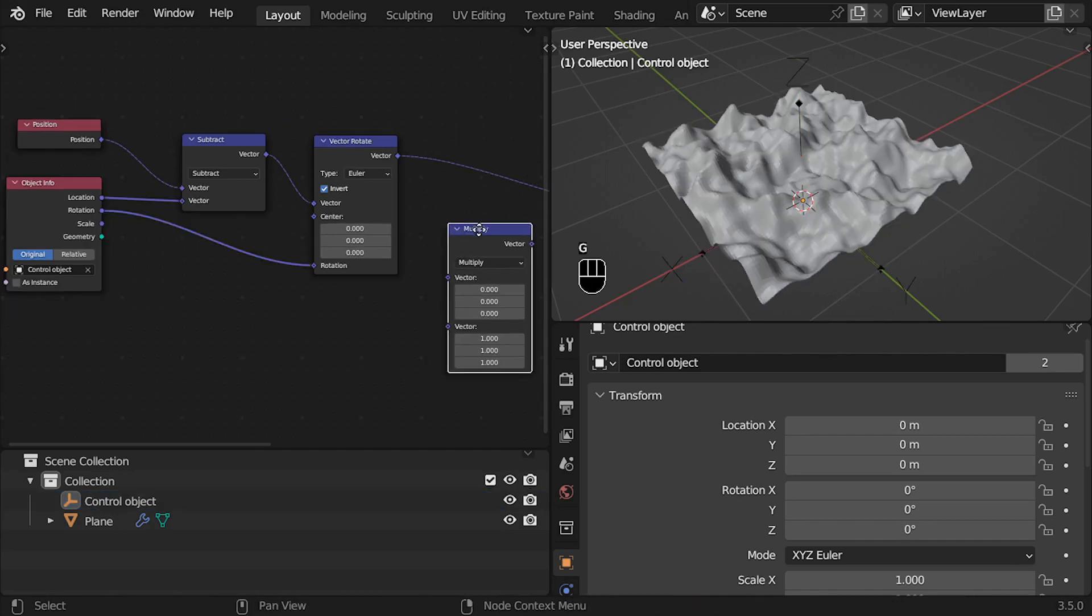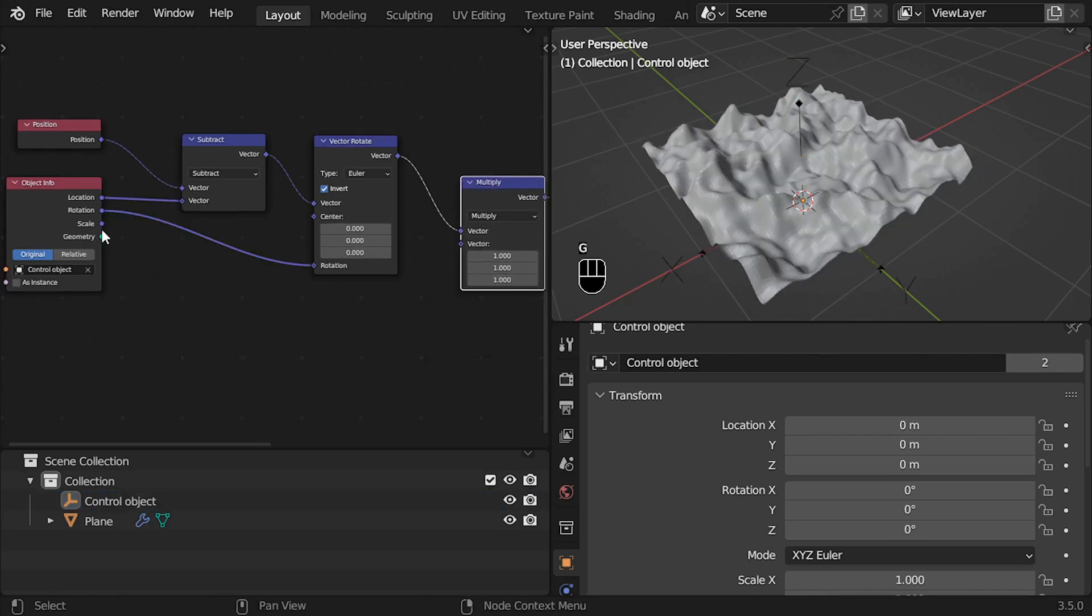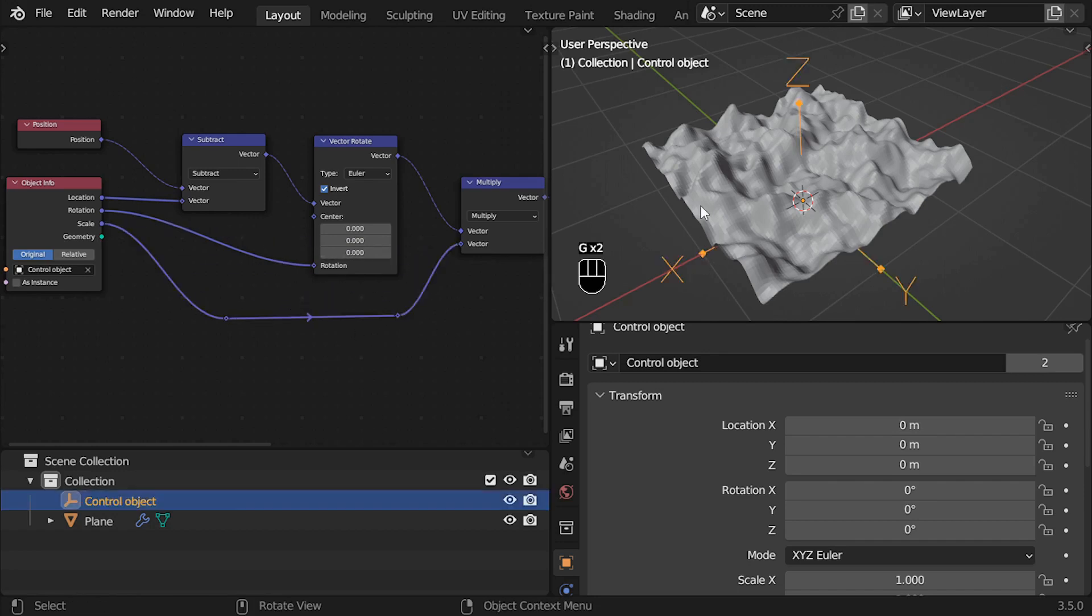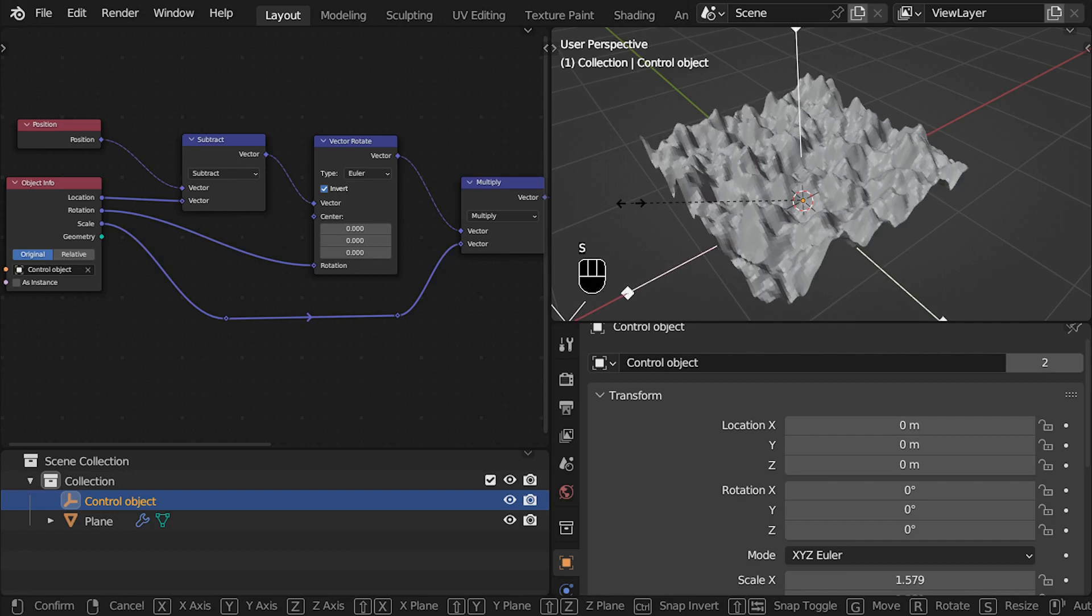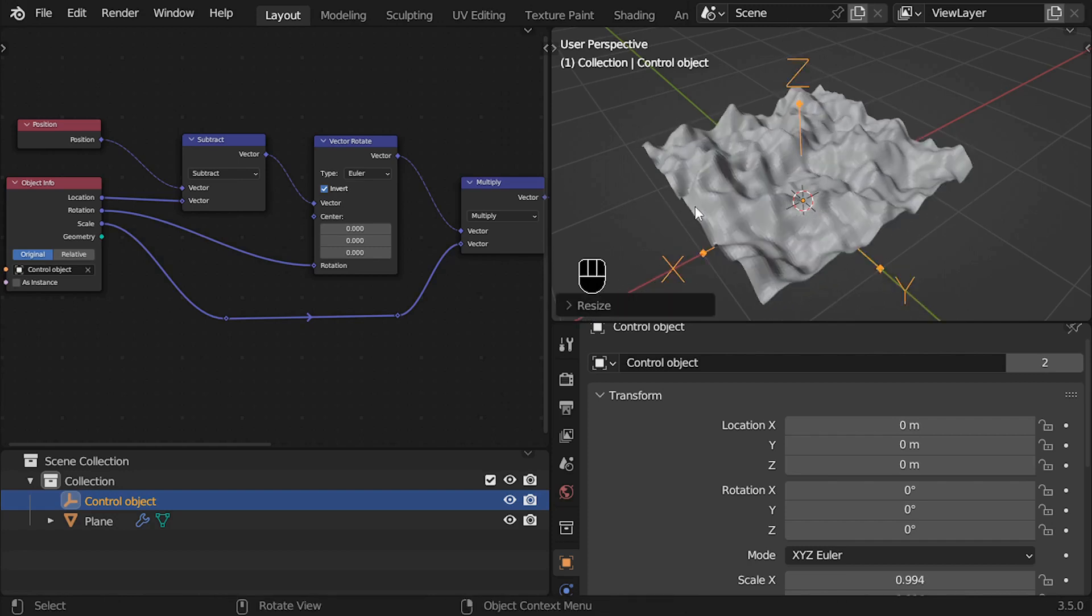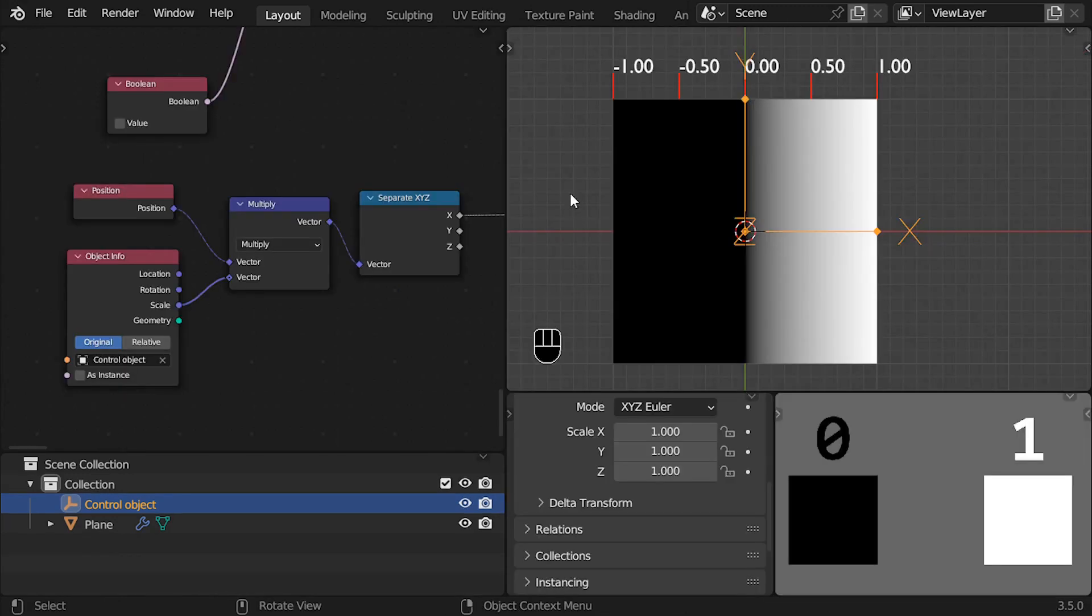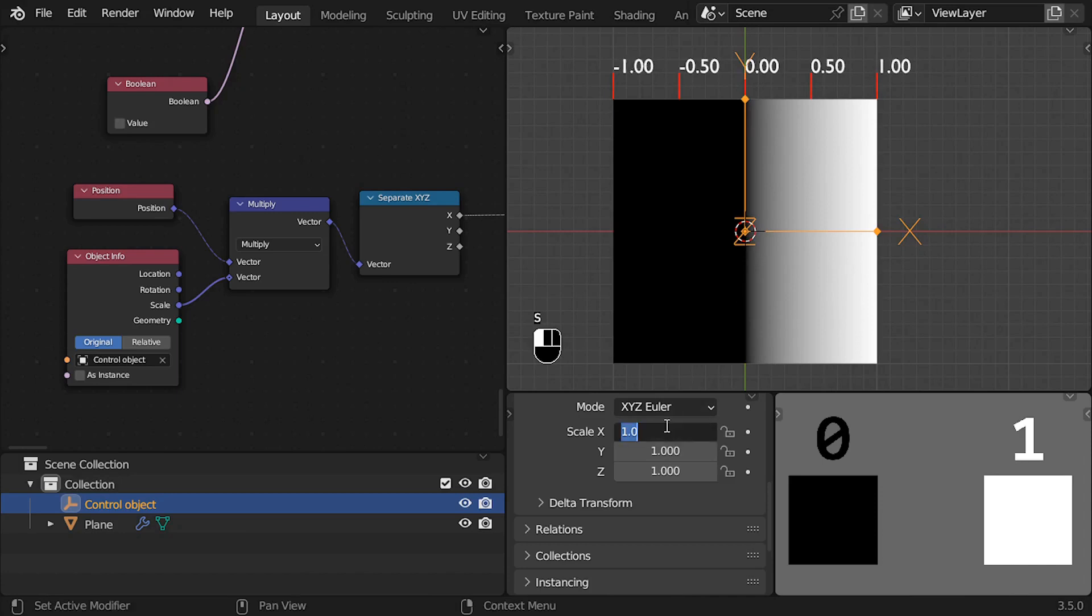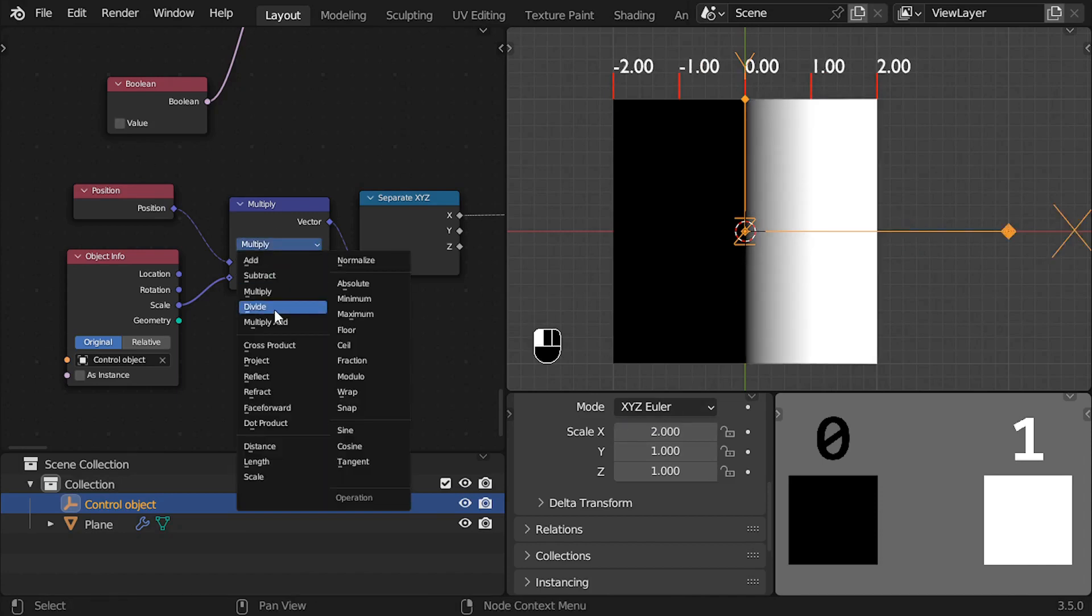Now we only need to control the scale of the texture. For that, we can use the multiplication operation, but the result once again is reversed. Here the explanation is the same as the control of the position. When we multiply the X values of the vertices by the scale of the control object, we can see what is happening.